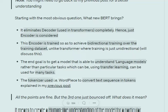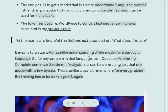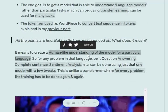The fourth difference is that the tokenizer being used in BERT is WordPiece. I will discuss WordPiece in a later video. So these are the four major points on which BERT differs from transformers.